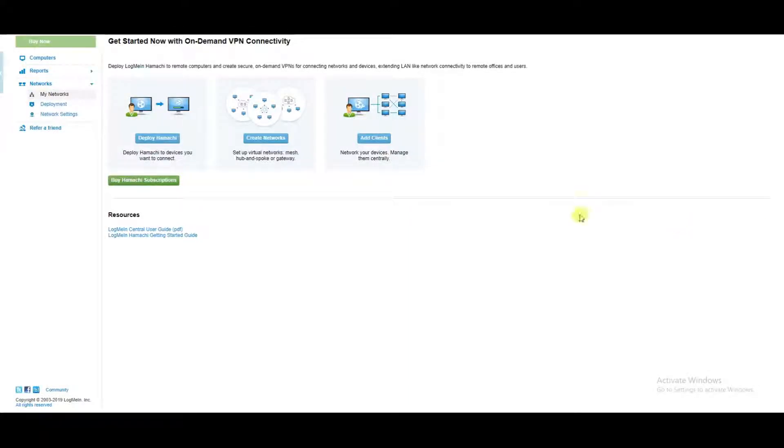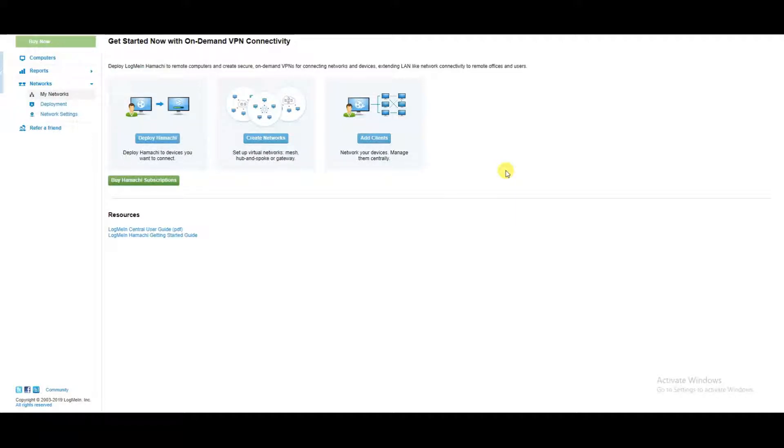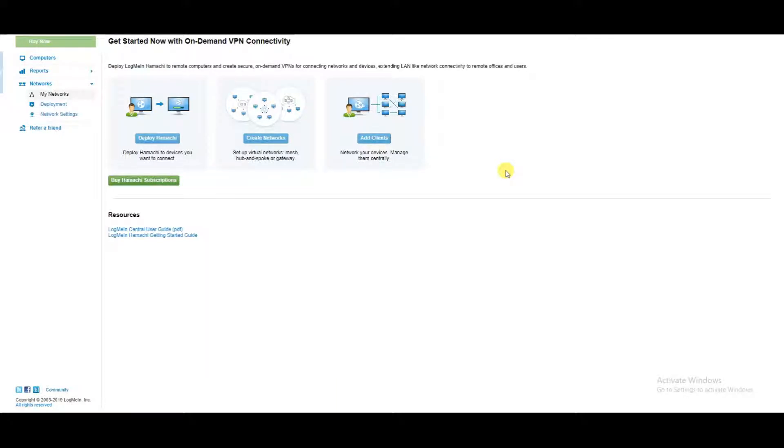This is a tutorial on setting up LogMeIn Hamachi, which is good for connecting two networks together using a virtual private network or secure tunnel. You can also connect not only two networks but multiple networks together.